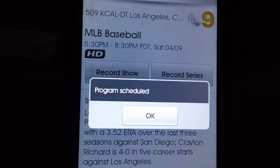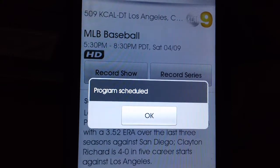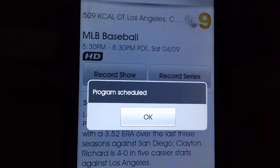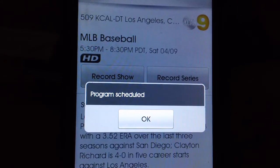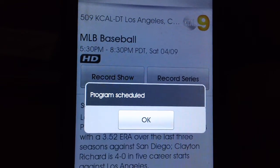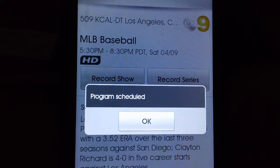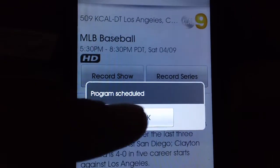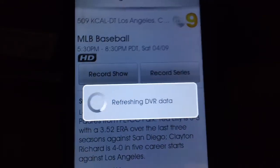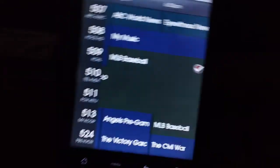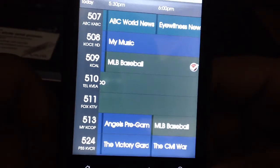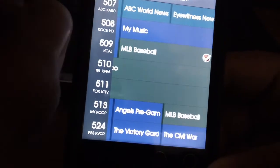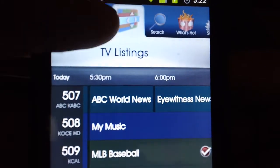When you're ready to record, just put record show. Scheduling DVR recording - there you go, program scheduled. I don't have to worry about missing the game if I'm out on the street or somewhere. If I know I'm not going to be home in time to watch the beginning, I can always do this from wherever I'm at, put it to record, and I'm done.